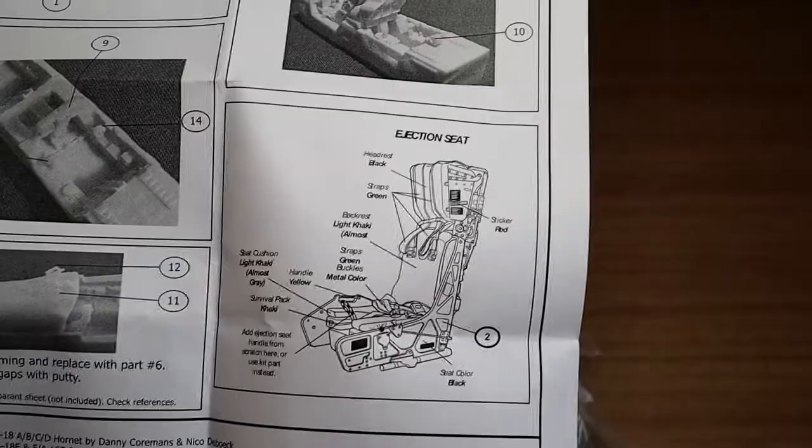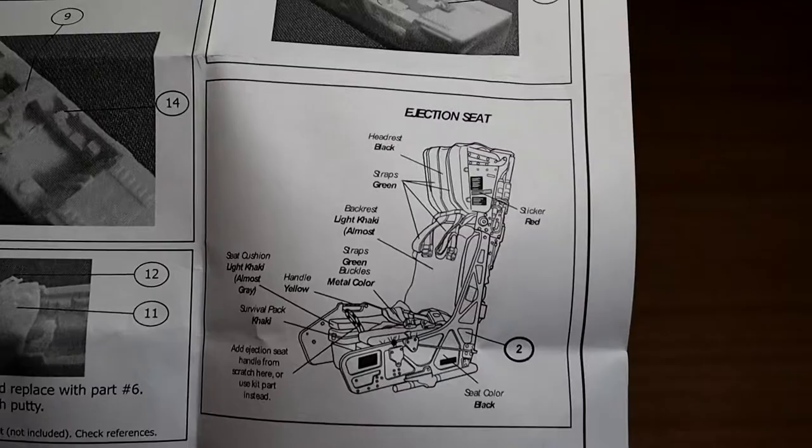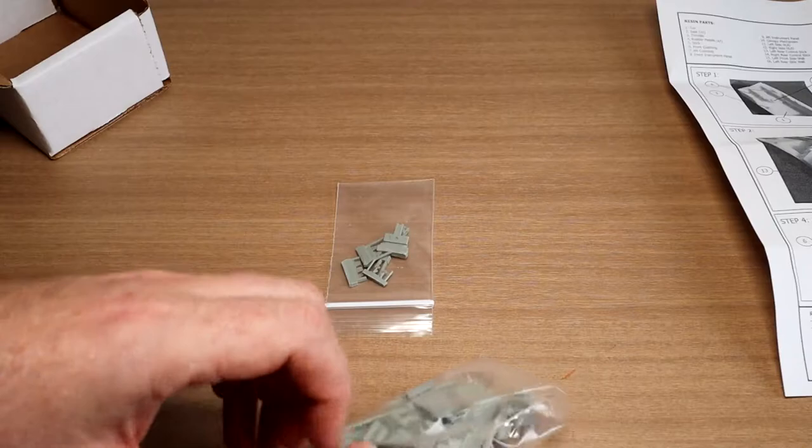And it's actually some really nice color call-outs for the seats. This is probably NACES SJU-17, I imagine, if it's for a Hornet. Cool. Put that to the side.